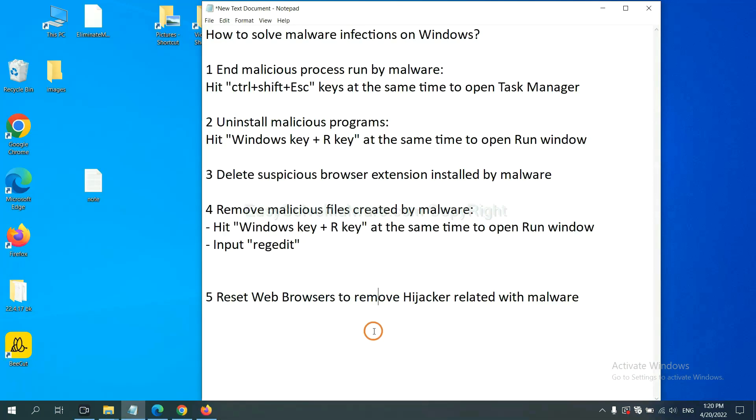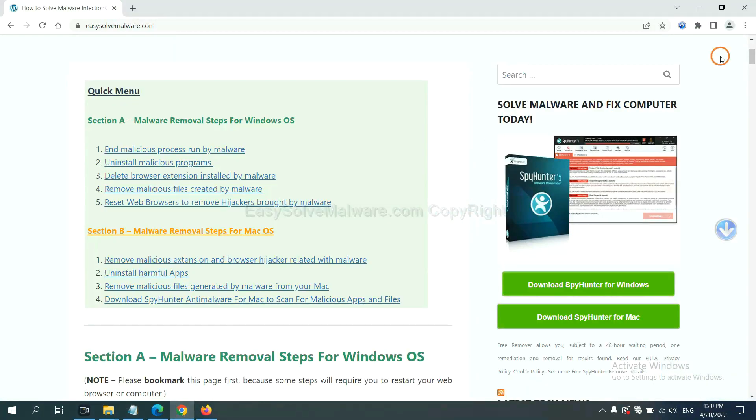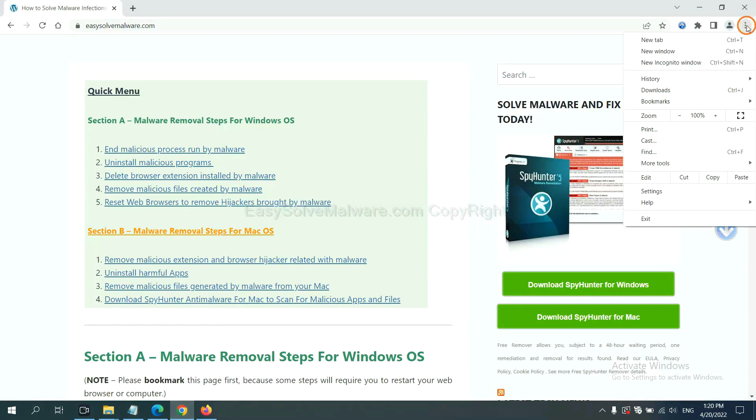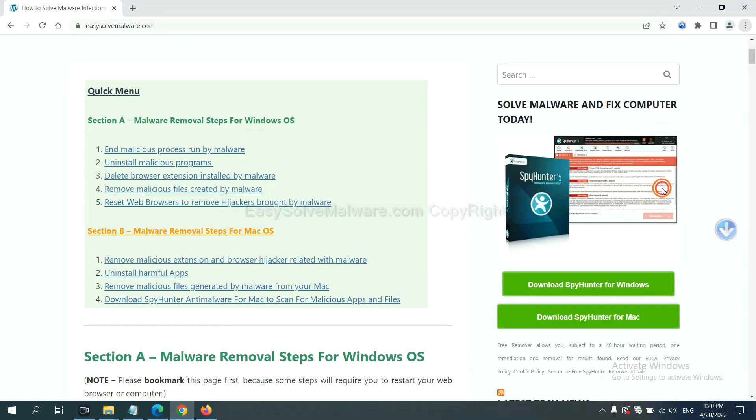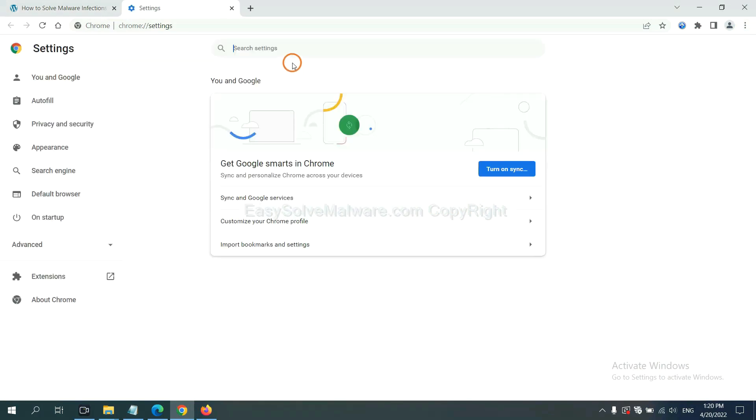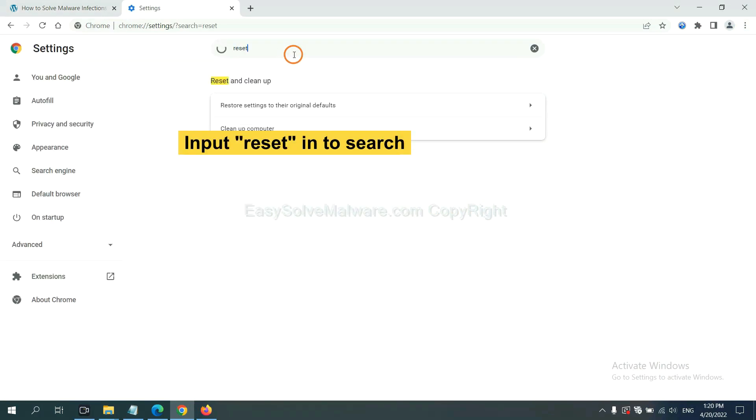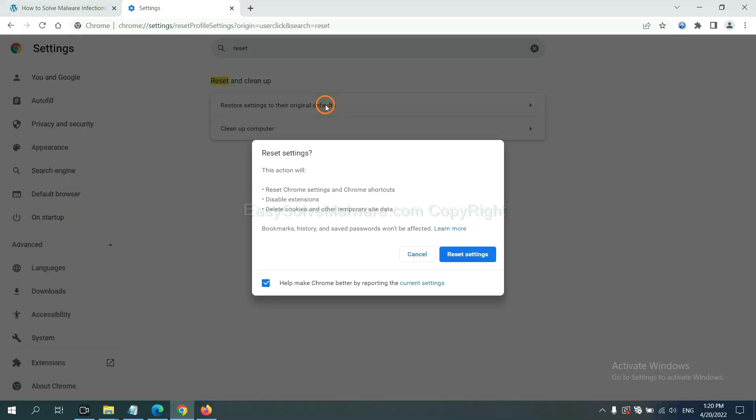The final step is to reset web browsers. On Google Chrome, click menu, click settings. Input reset, click here and reset the settings.